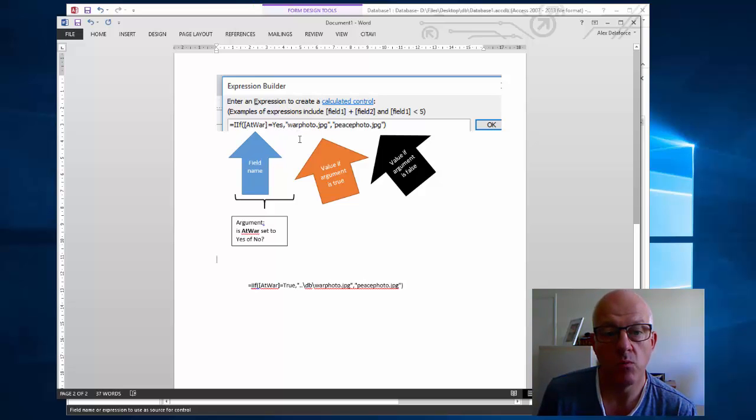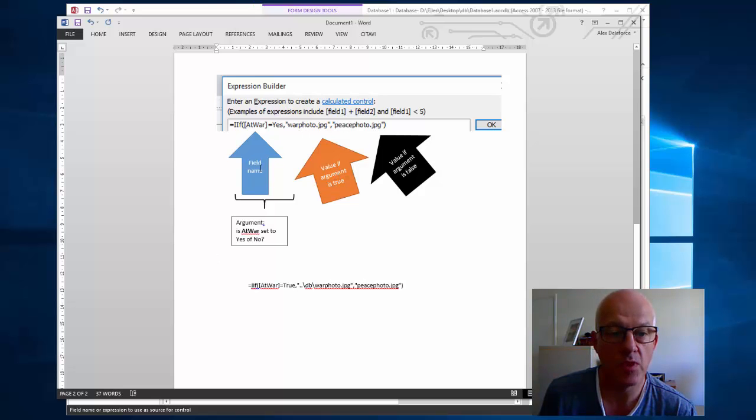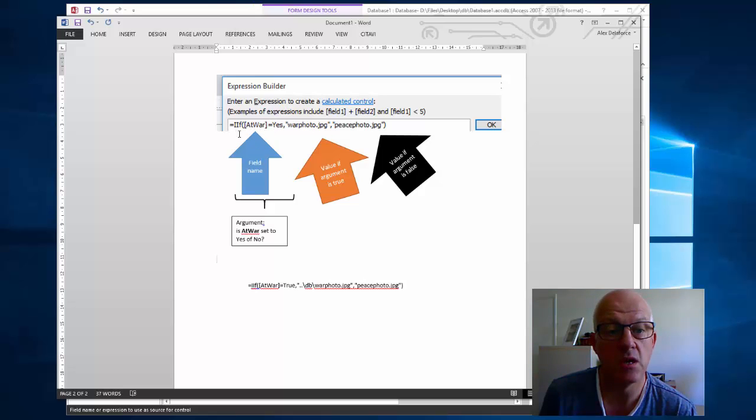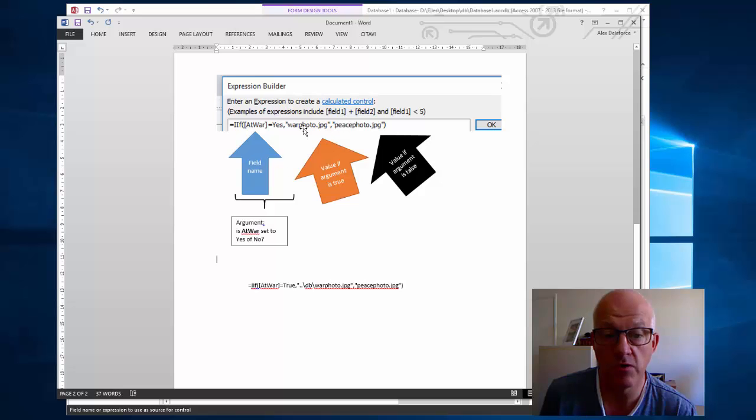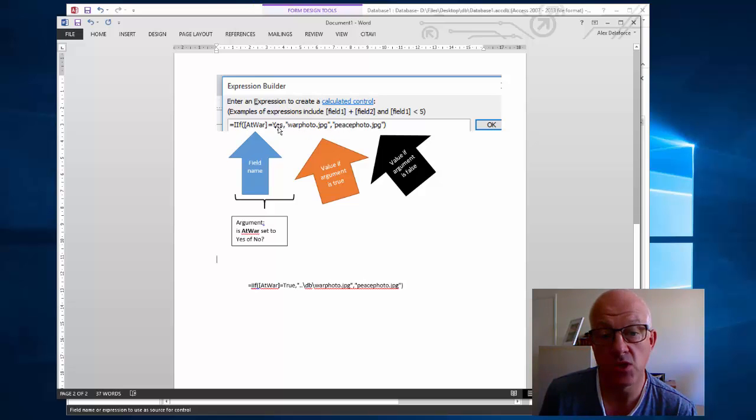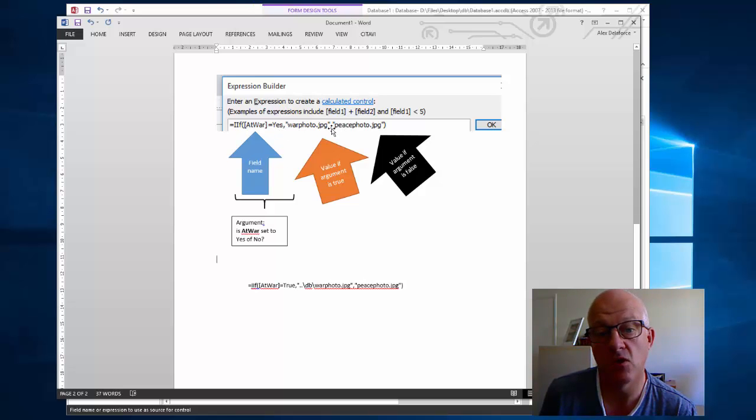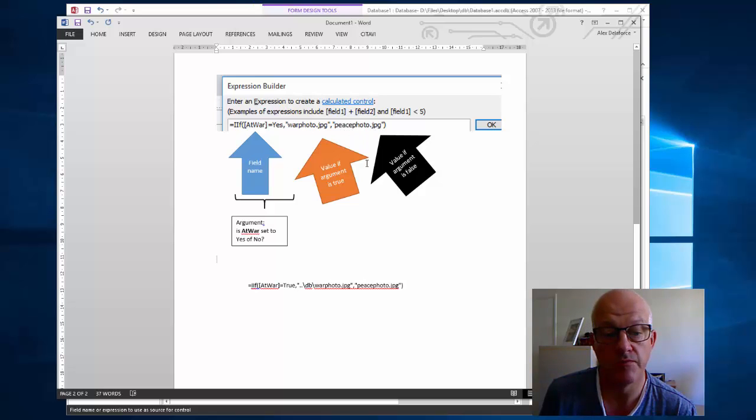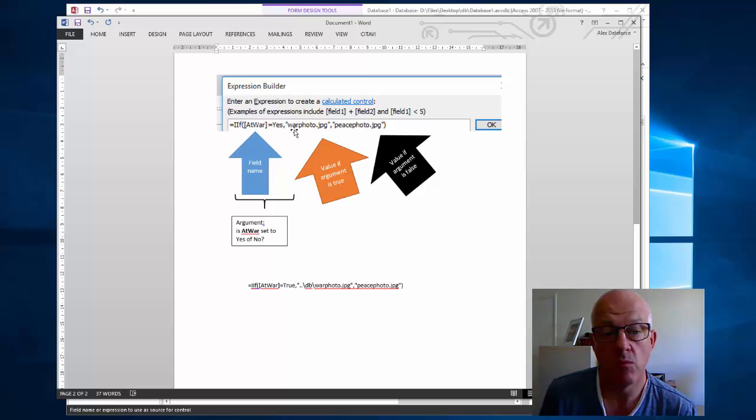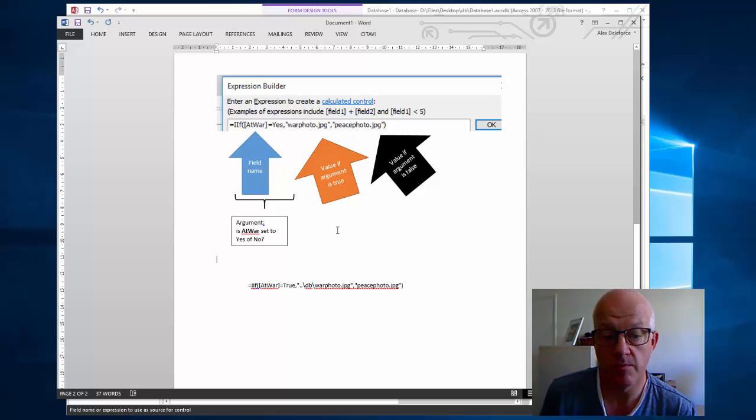You've got what happens when the value is true, you've got what happens when the value is false. So we've got the argument. The argument is the thing you're testing. If something is yes then show war photo, and then if that comes out to be no it shows the thing that's after that comma, the peace photo. So if, what to do if it's true, what to do if it's false, that's what's typed up inside there.